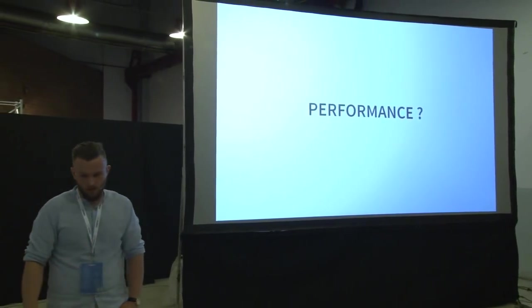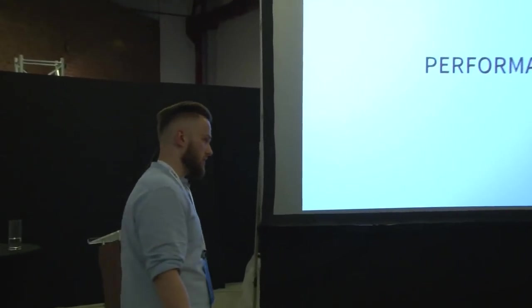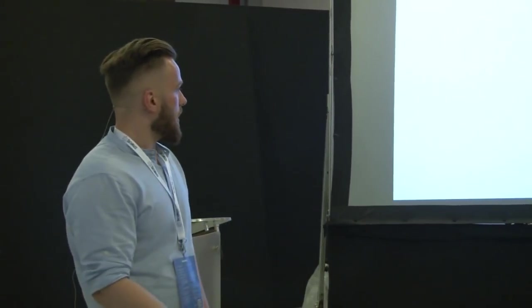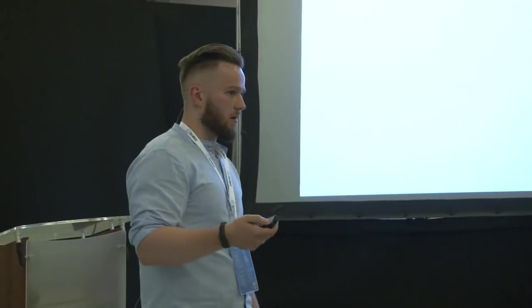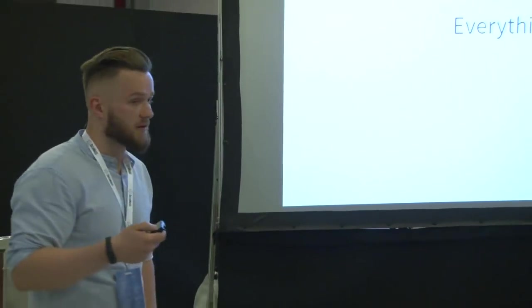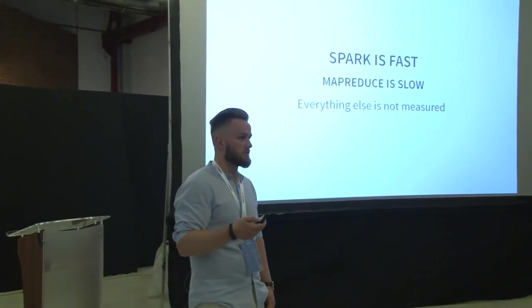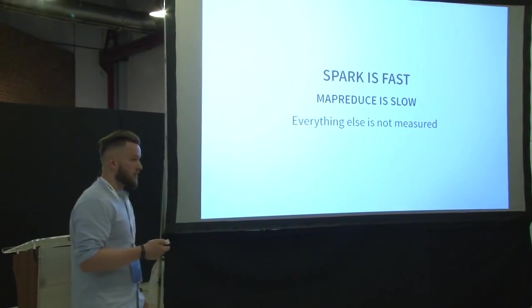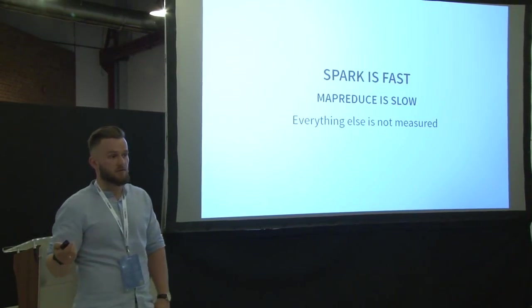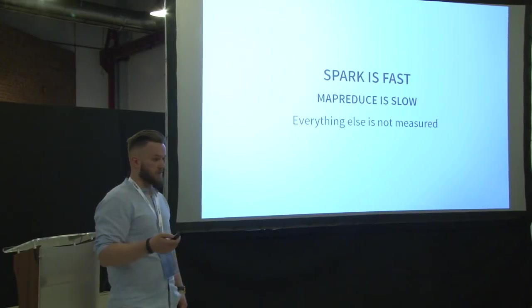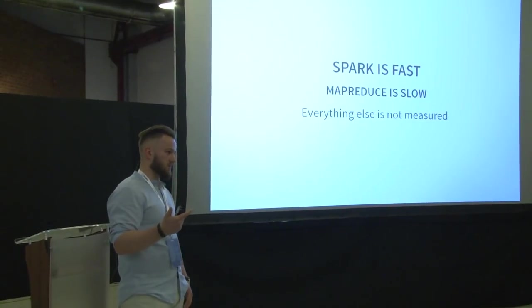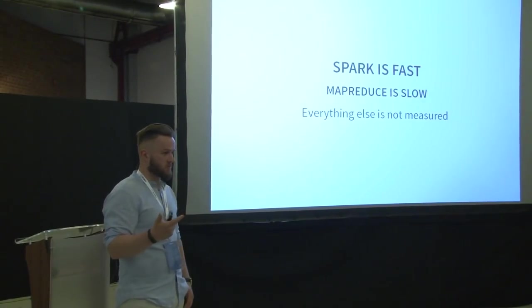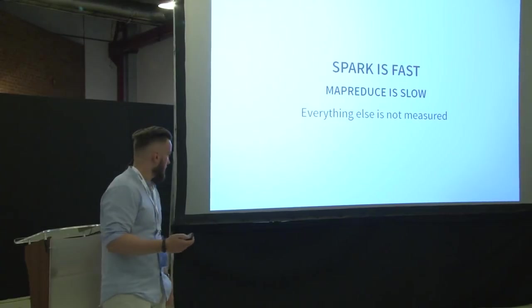The performance. So you have your application. It's written. You know where you want to deploy it. You have enterprise support or not, whatever. But how fast it runs. Because when we are doing the processing of massive amount of data, every percentage of performance gives you some real money gain or loss. Because that's the number of nodes in the cluster you need. And here is what I know about the performance. Spark is fast. MapReduce is slow. Everything else is not measured.